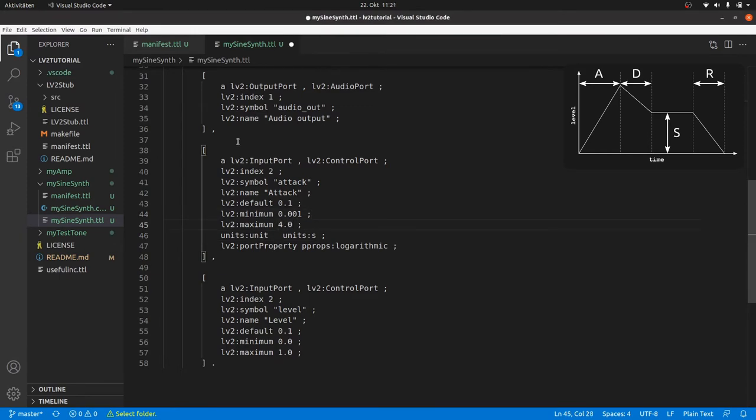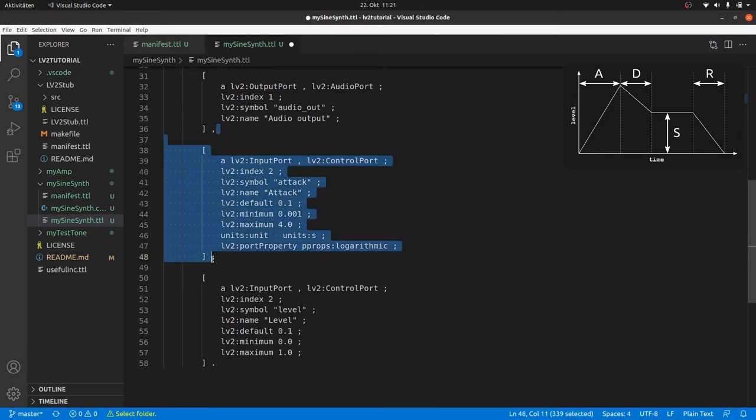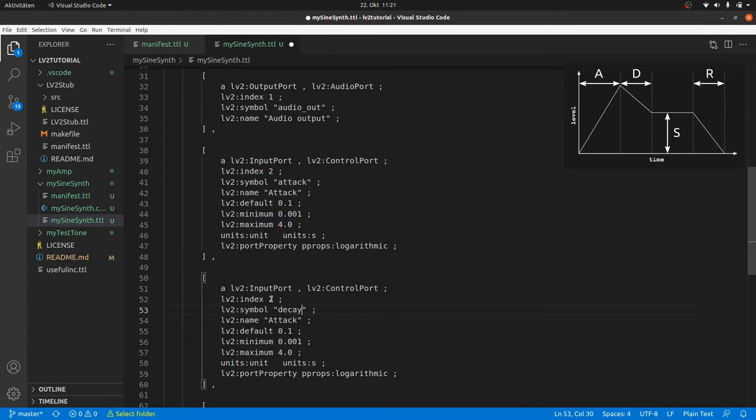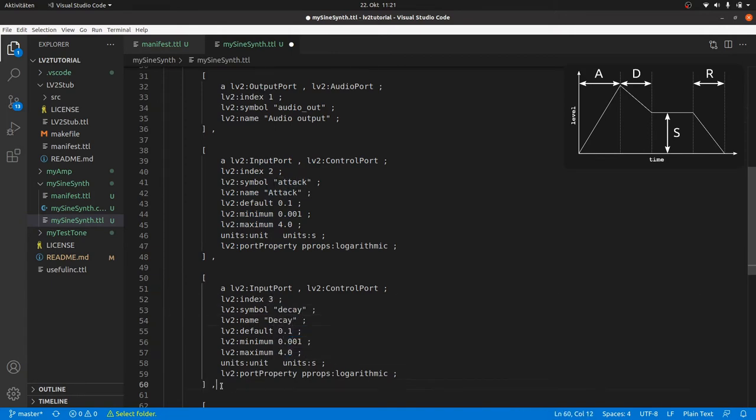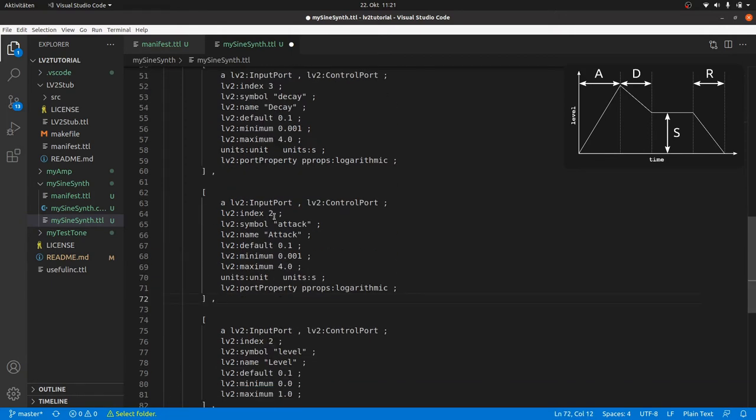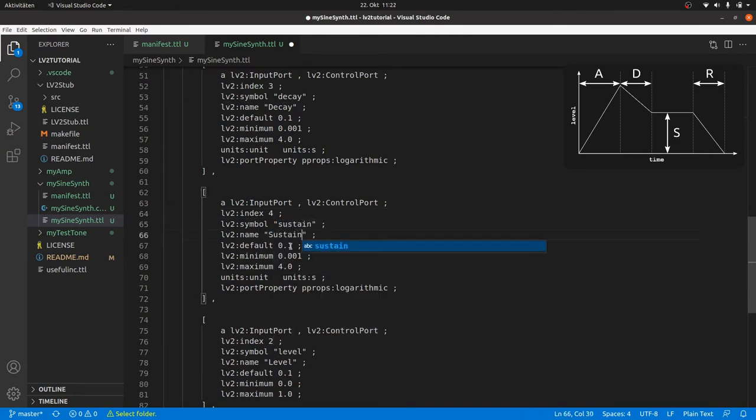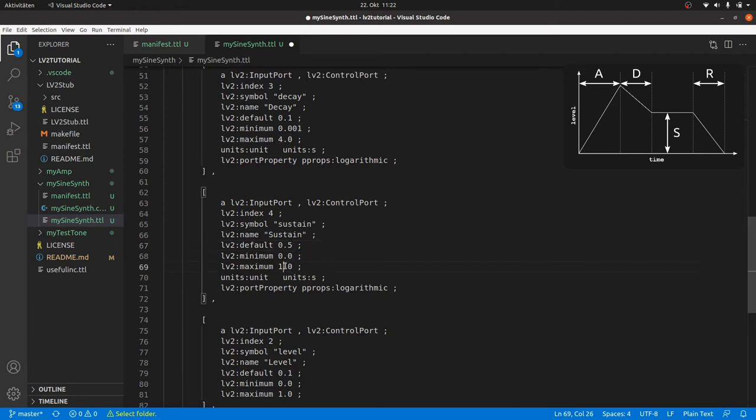We copy this block and use it for decay in the same way. And also for sustain. But sustain is like the level and not a time. We set the default to 0.5 in the middle of the range of 0 to 1. It doesn't have any unit and will not be logarithmic.